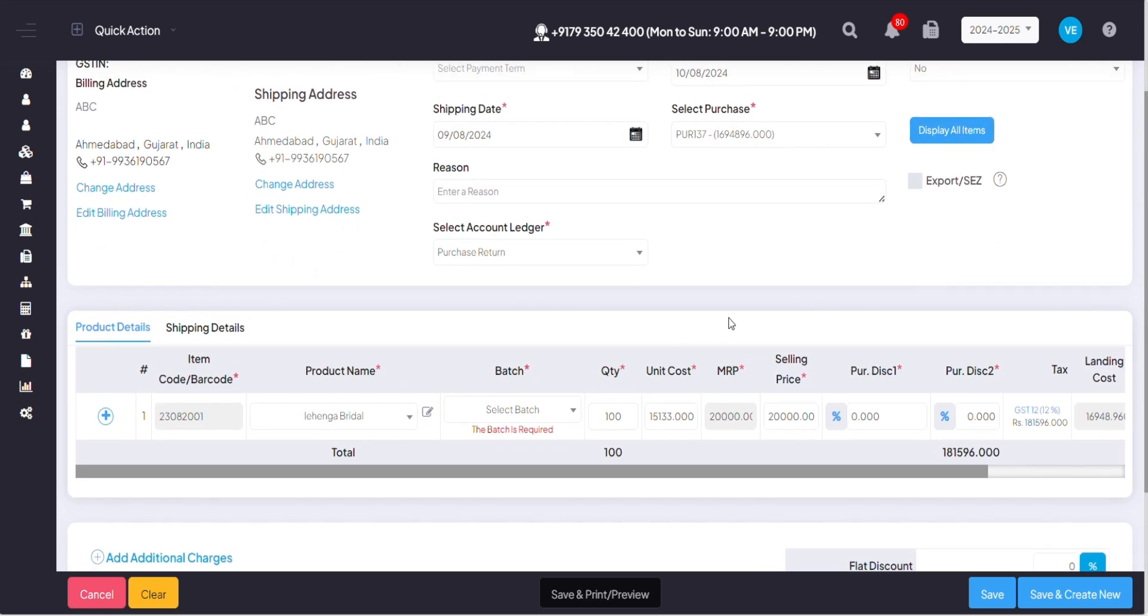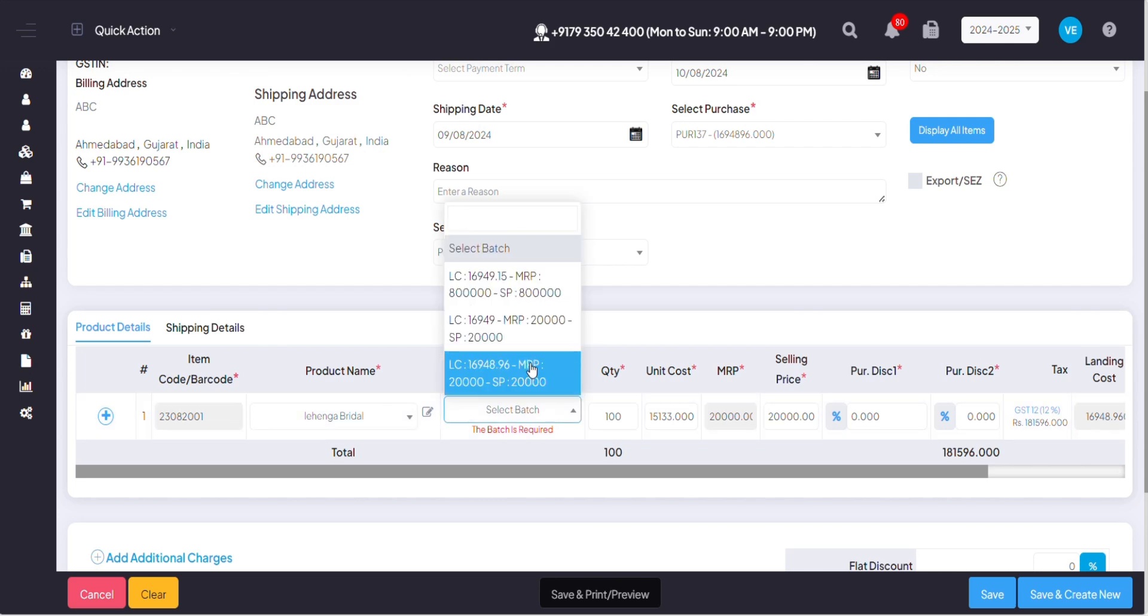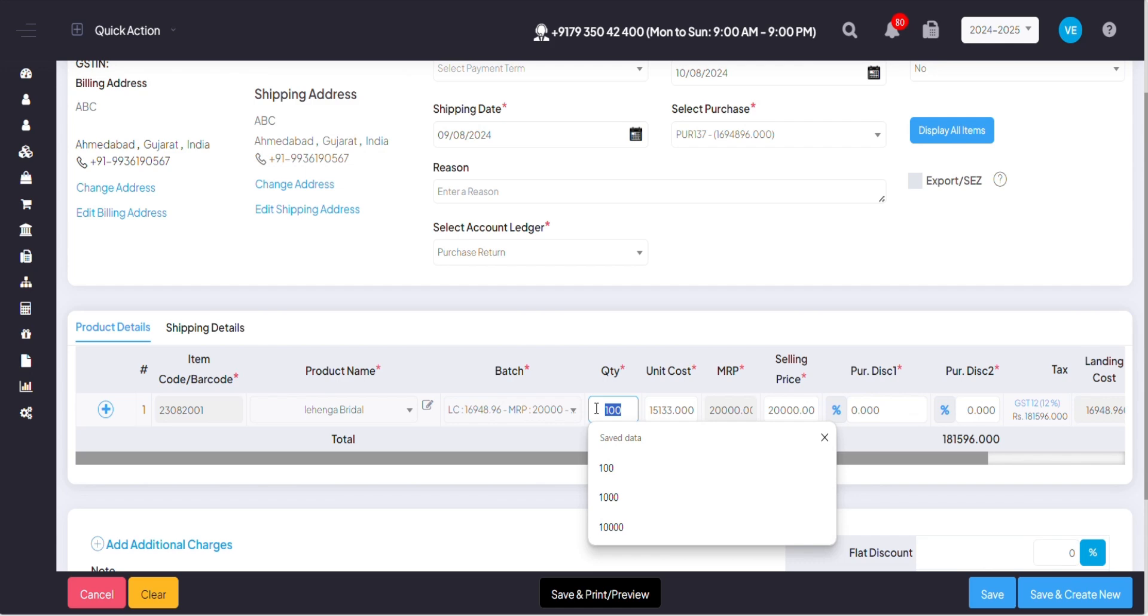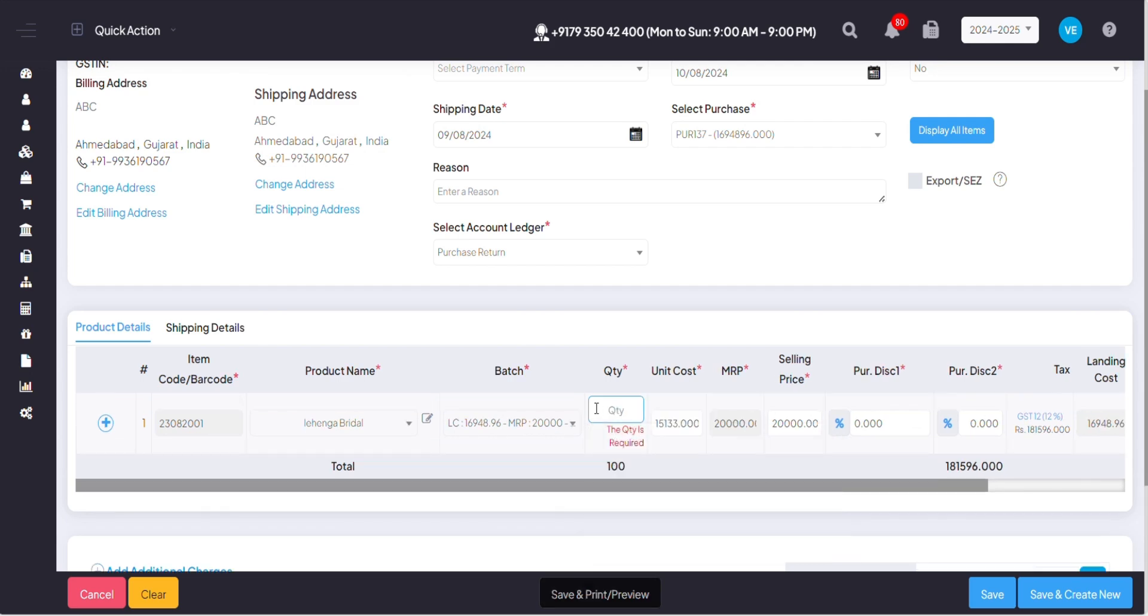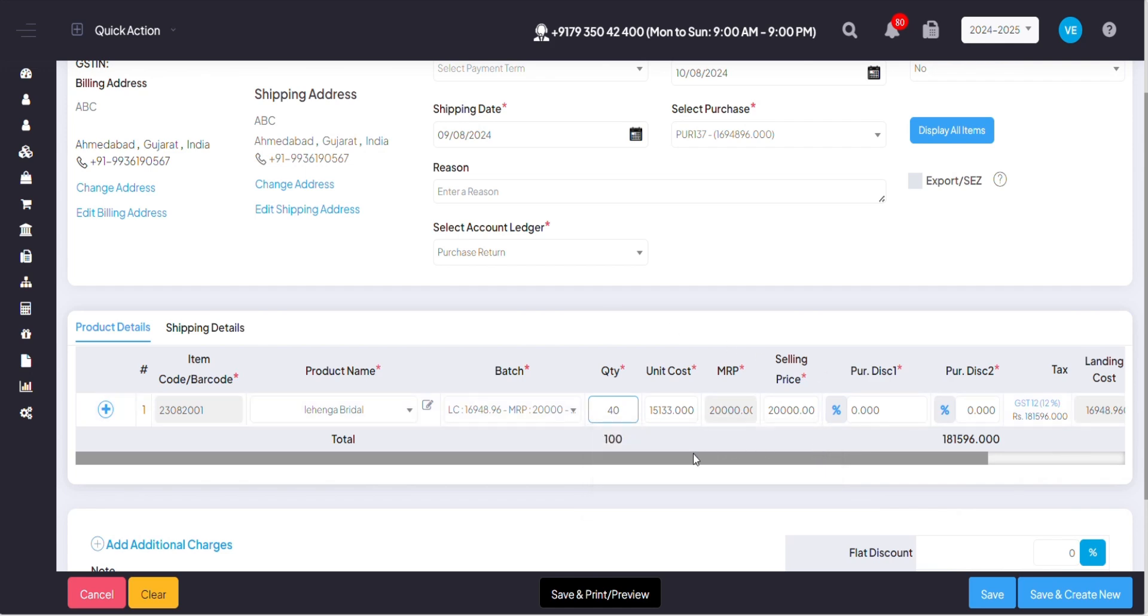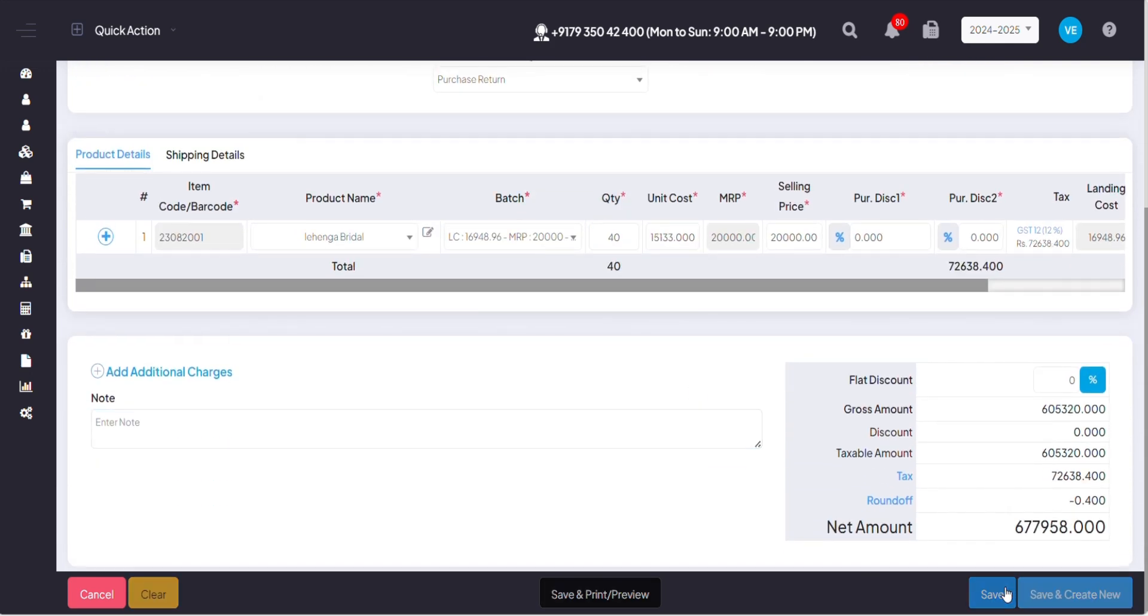Once I click on display all items, the items that I've purchased from my supplier will be shown over here. Now out of 100 quantity, the quantity I'm returning back to my supplier will be mentioned over here. So out of 100 I'm returning back 40 quantities and I'll click on save.